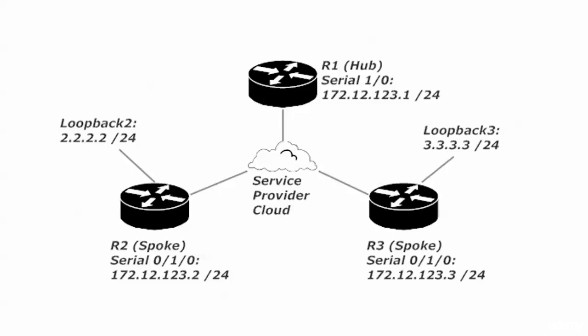I've gotten rid of a couple of networks from the previous lab and added a couple of loopbacks back. So the only thing we're dealing with here is the 172.112.1.2.3.0 network between routers 1, 2, and 3, and a loopback on 2, a loopback on 3. Router 4 is out of the picture entirely.